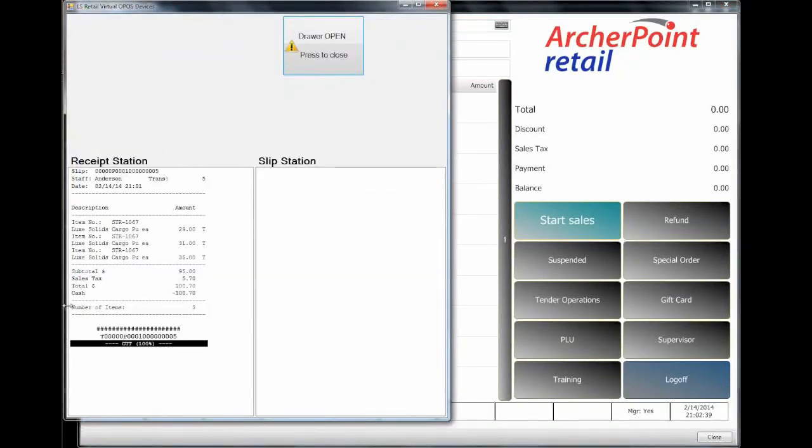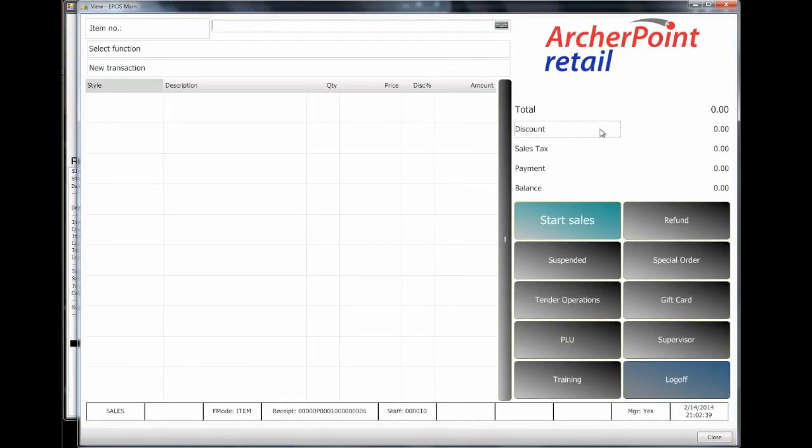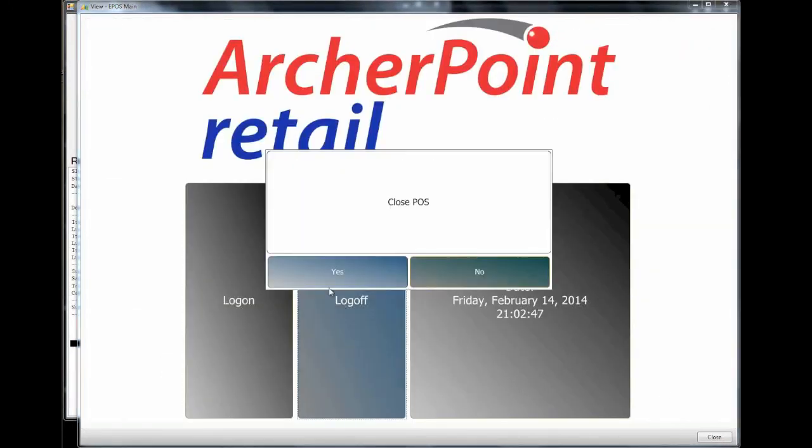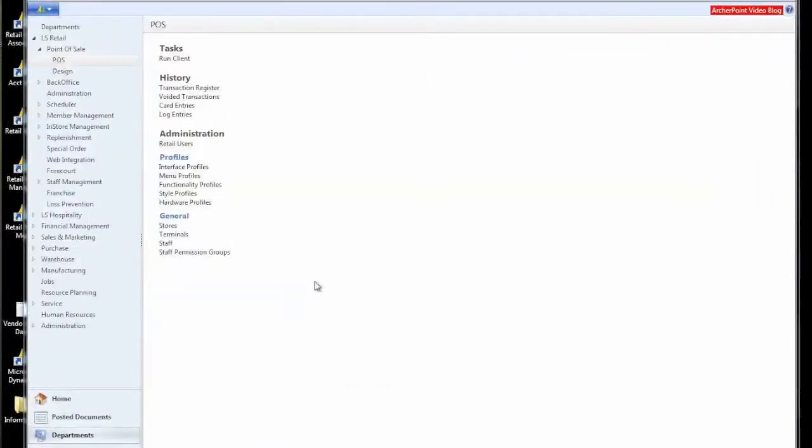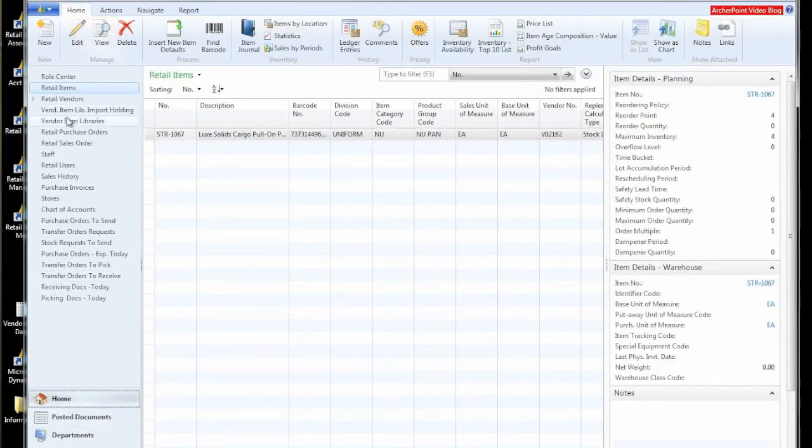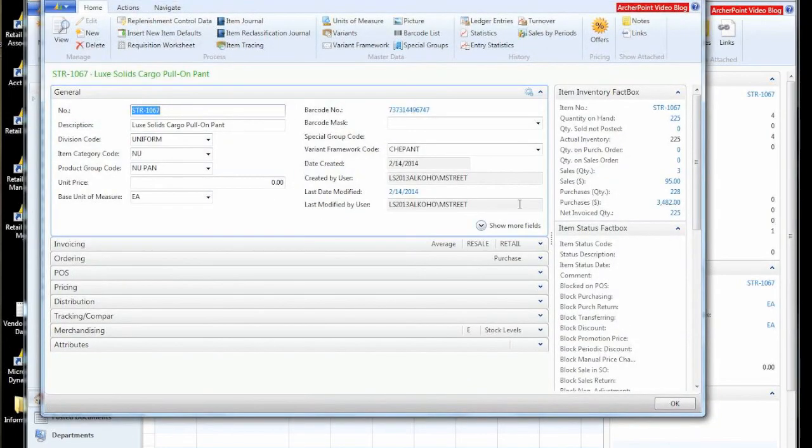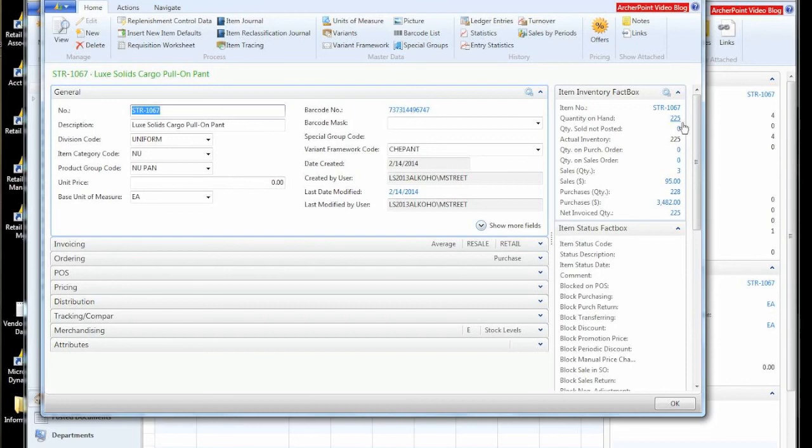And we'll log off our POS. Go back and look to see what's happened to our item now. And we were at 228. We've sold three. And now we're at 225.